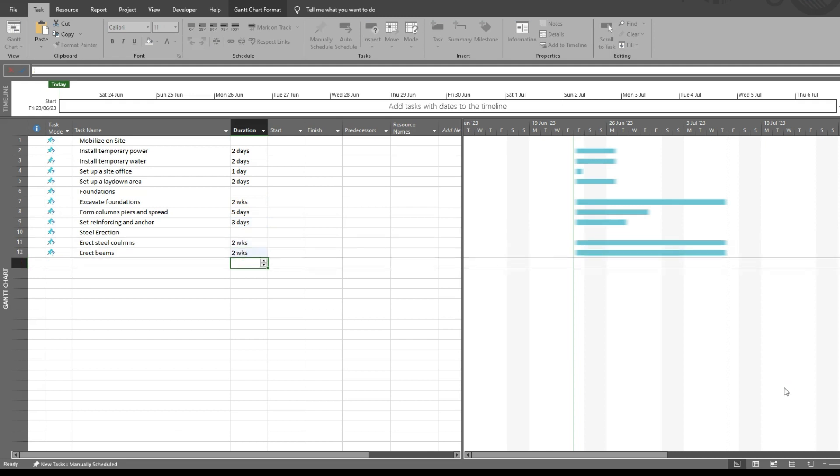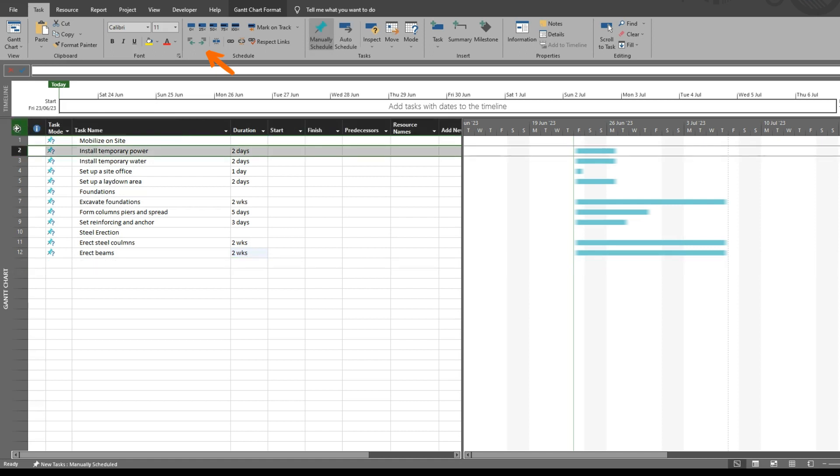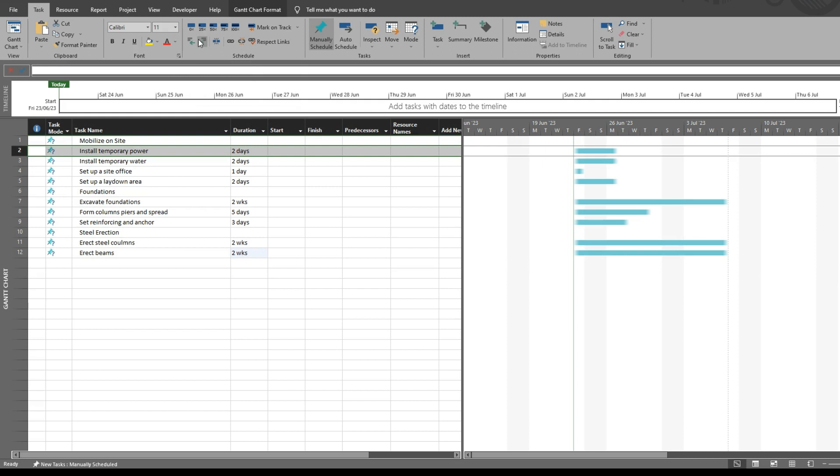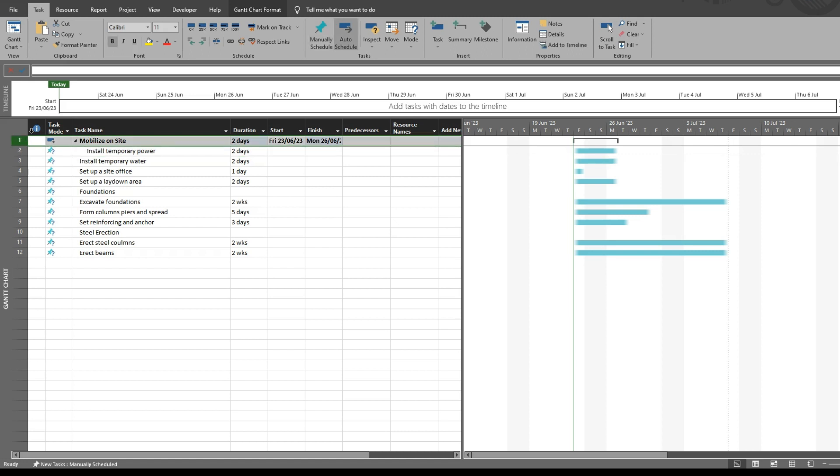All right, so we've got some basic tasks. You can see the tasks are in manual mode. To create a subtask, you simply use the indent task button, and you will see that the task above it now becomes your summary task. Summary tasks are shown like that where my mouse is pointing now.